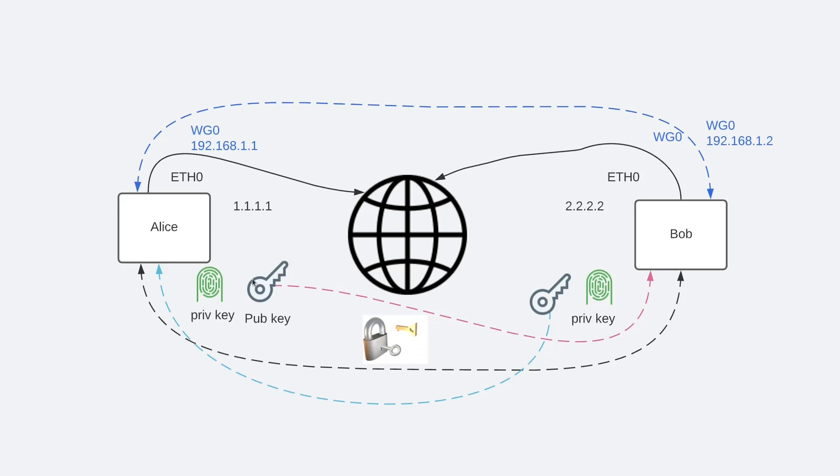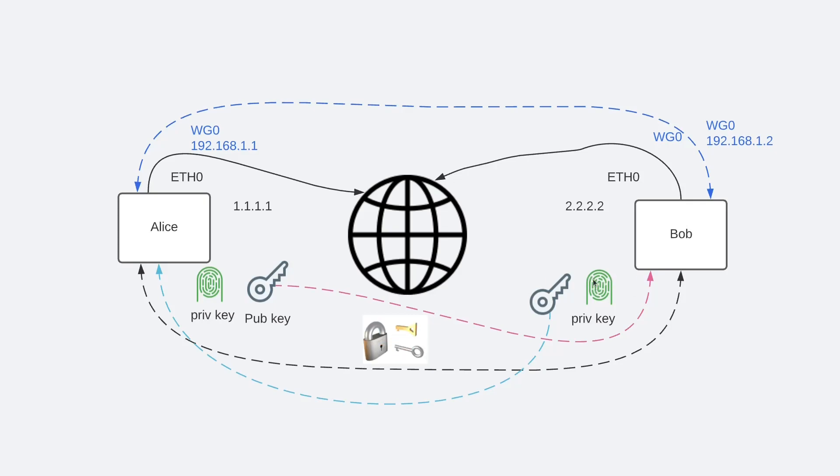The protocol mimics the model of SSH. Both parties have each other's public keys, and then they're simply able to begin exchanging packets through the interface.